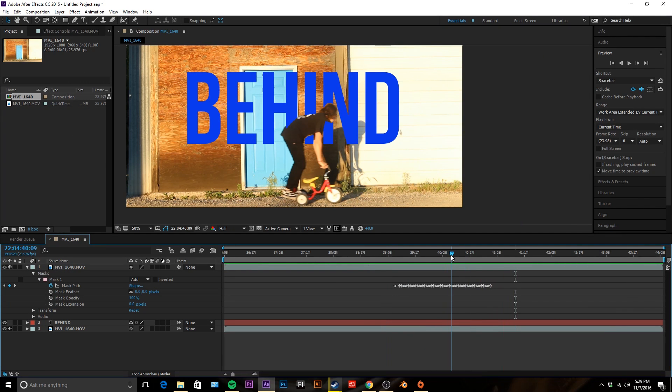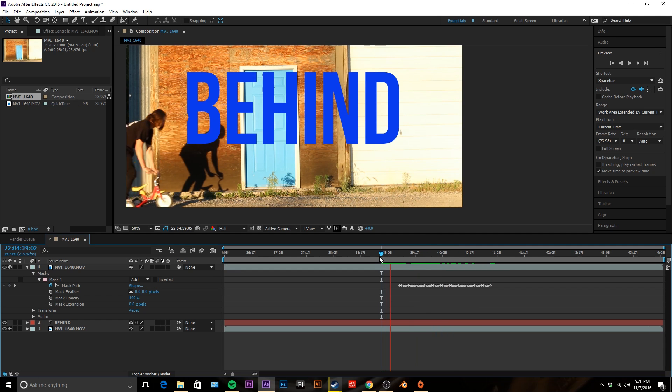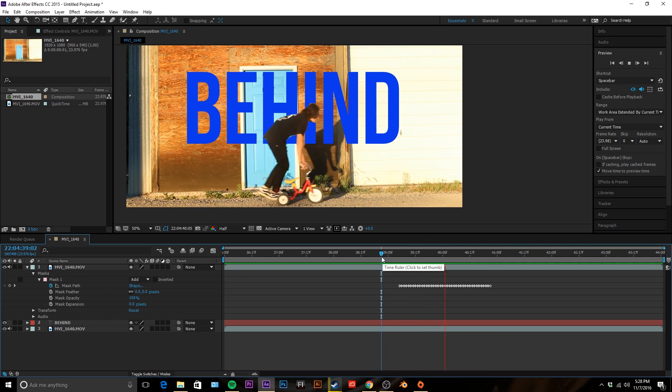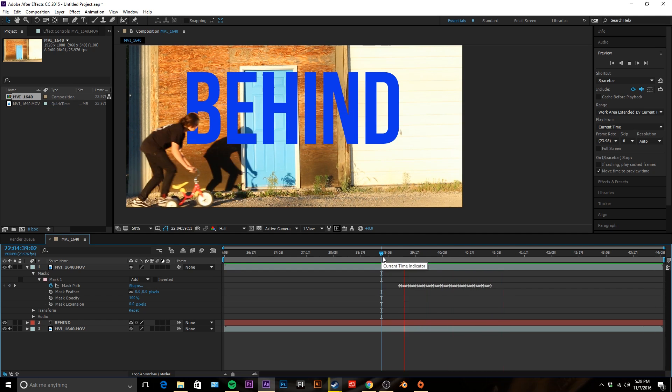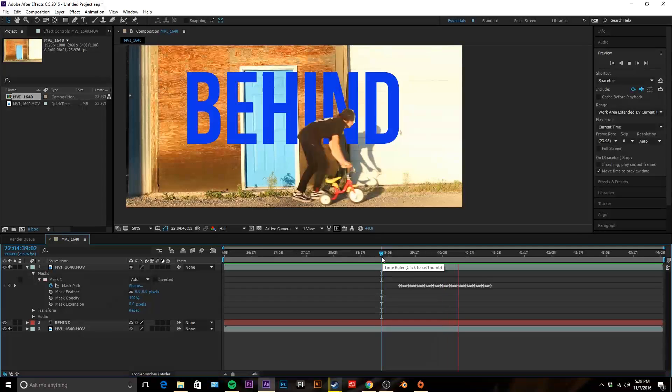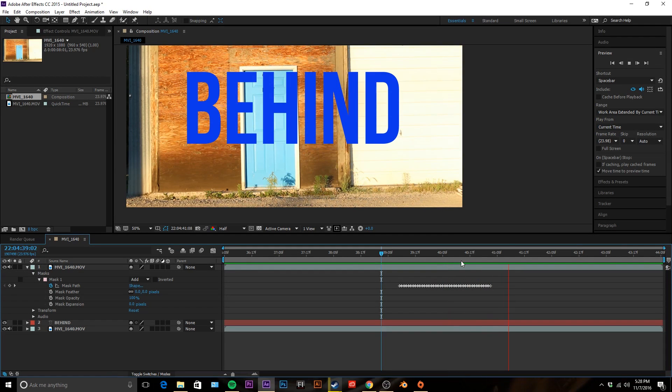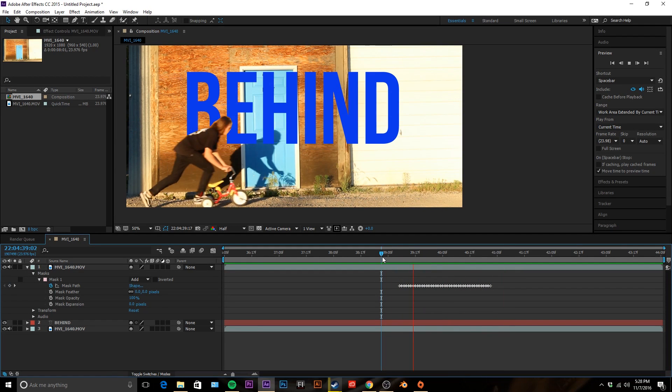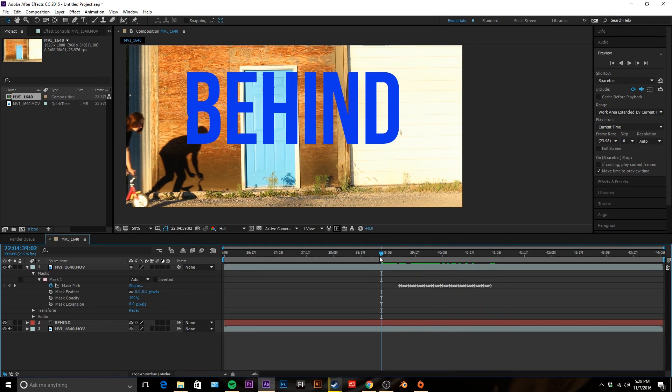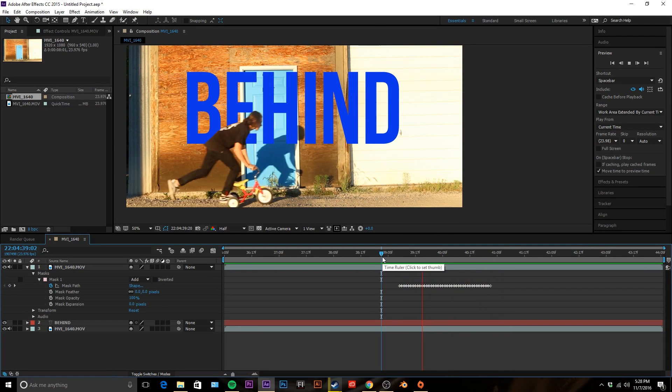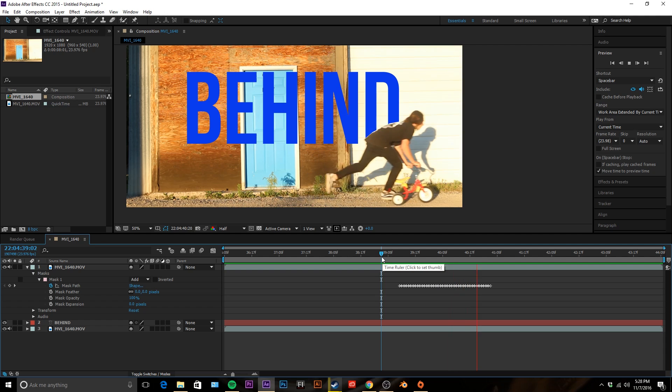All right, so after you finish that we've got this right here and that looks a little rough. I mean you can see all these edges, actually it looks really rough.